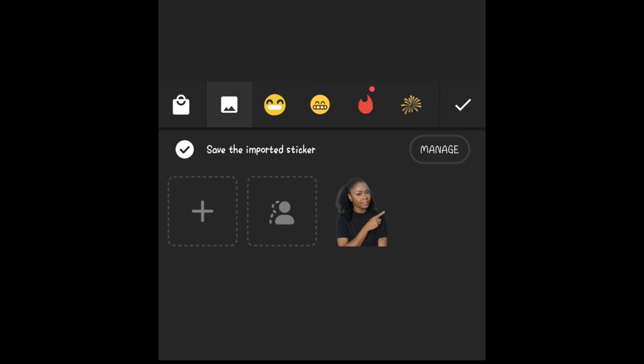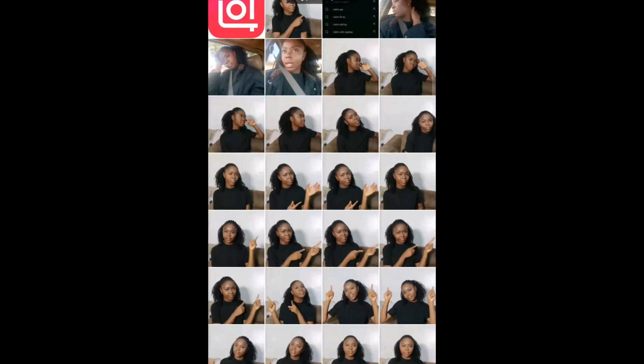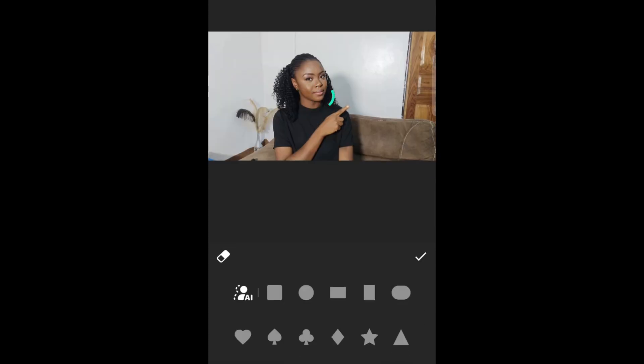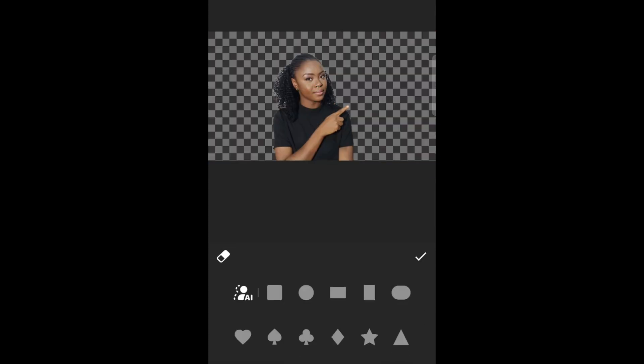Then bring in the image you have already taken, the one you want to use for your thumbnail. Give it a minute and it will have the background removed. Then tap on check.